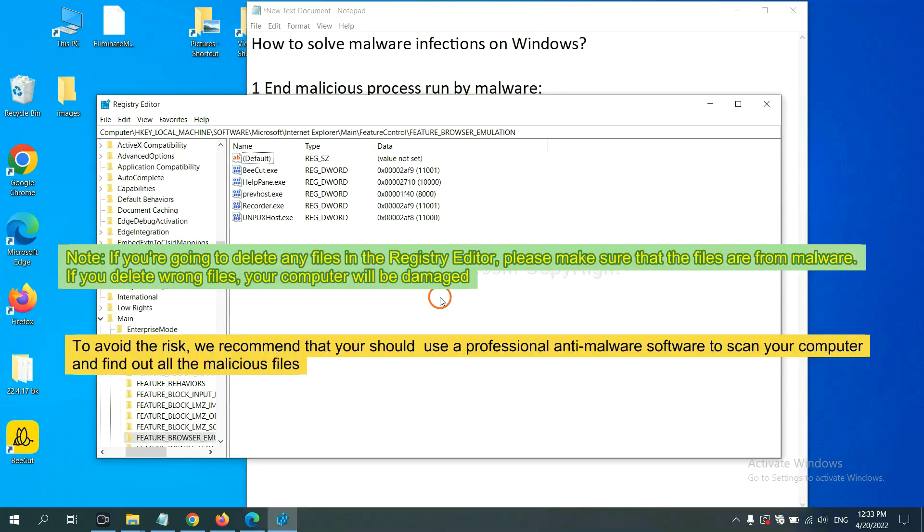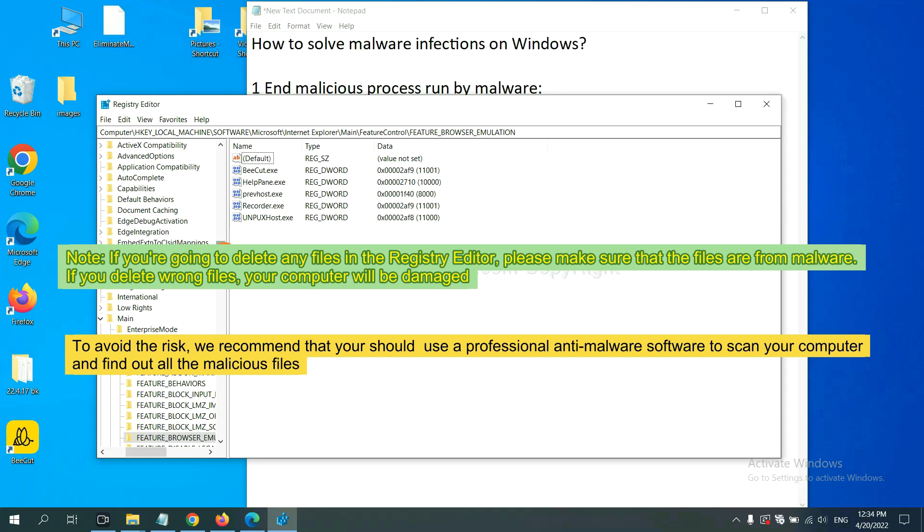If you are going to delete any files in the Registry editor, please make sure that the files are from malware. If you delete the wrong file, your computer will be damaged. To avoid the risk, we recommend that you use a professional anti-malware software to scan your computer and find out all the malicious files.